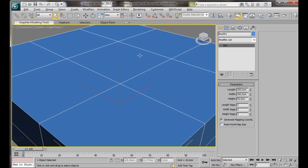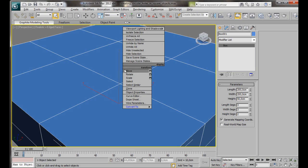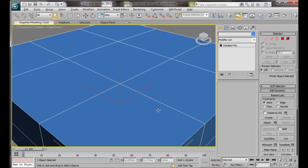We're going to create our hole here in the center. But to do that, we need to convert our object into an editable poly. So let's just right-click. Then from the Transform menu, Convert to, Convert to Editable Poly.